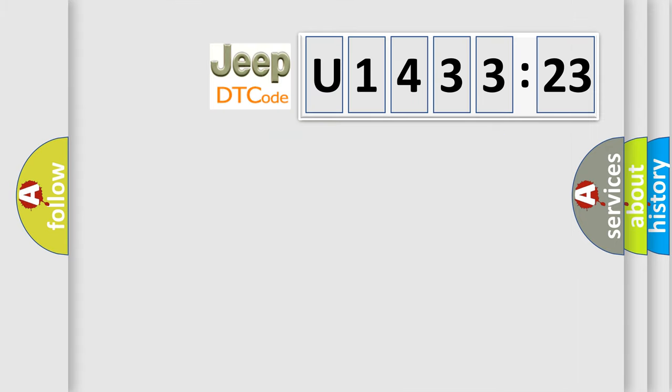So, what does the diagnostic trouble code U143323 interpret specifically for Jeep car manufacturers?